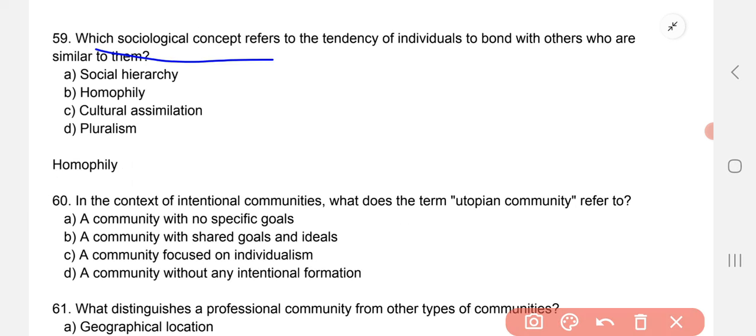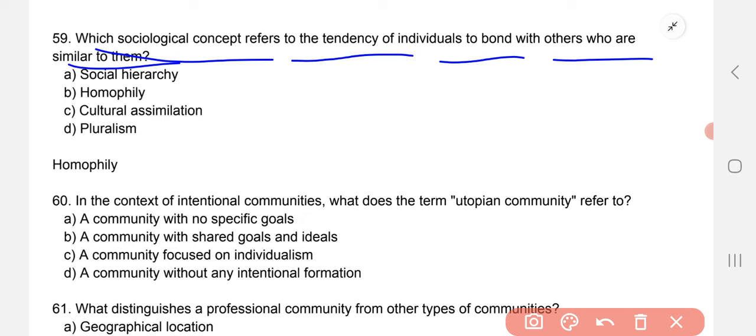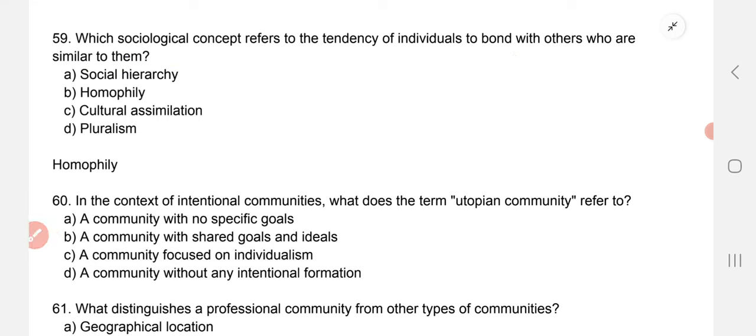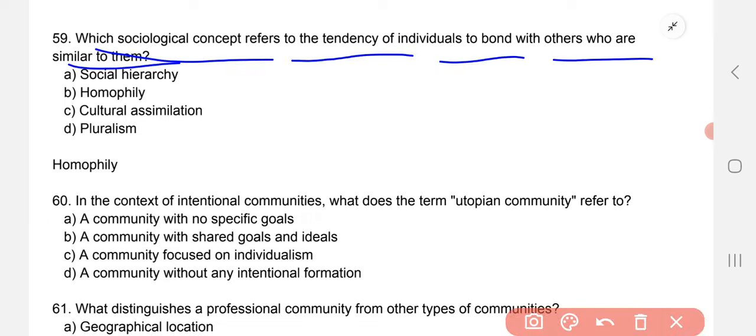Which sociological concept refers to the tendency of individuals to bond with others who are similar to them? In sociology, the term used for an individual bonding with a similar individual is B — homophily.